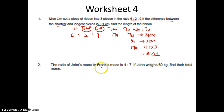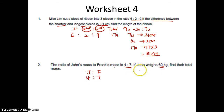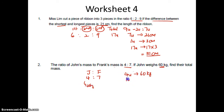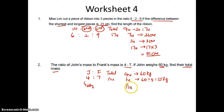The ratio of John's mass to Frank's mass is 4 is to 7. John weighs 60 kg. So 4 units is 60 kg. 1 unit is 60 divided by 4 which is 15 kg. Find their total mass. Total is 11 units. So 11 units is 15 times 11. Answer is 165 kg.